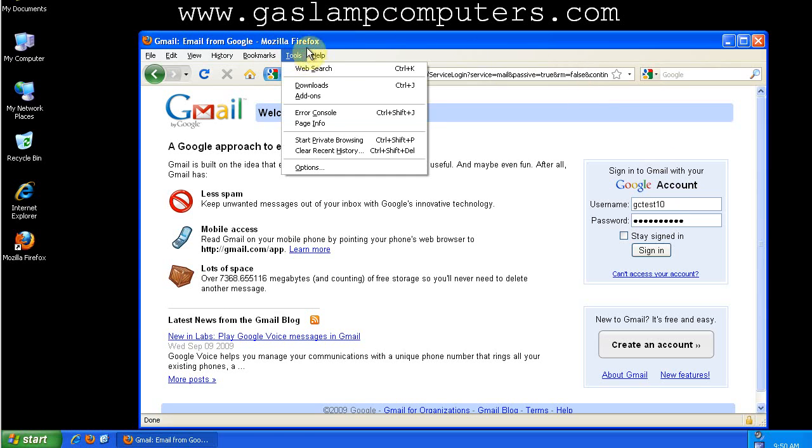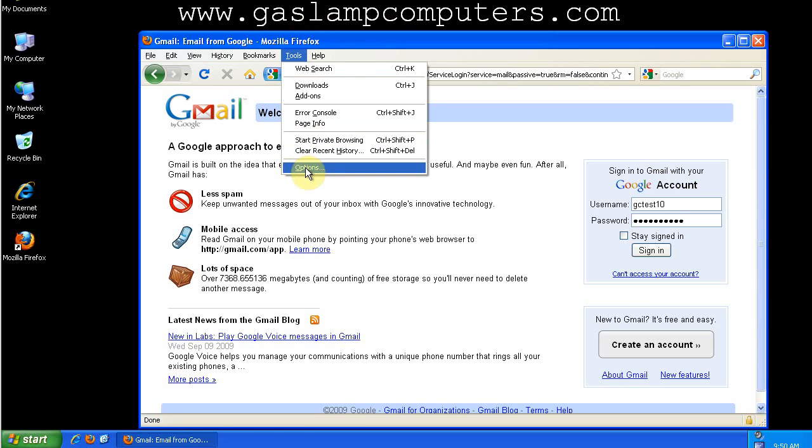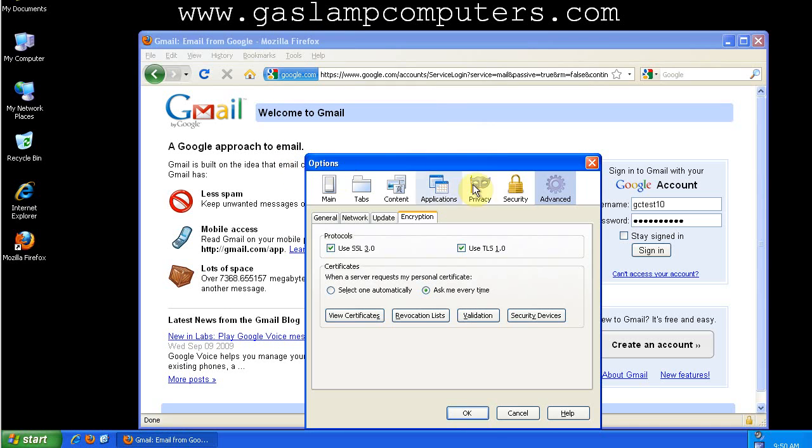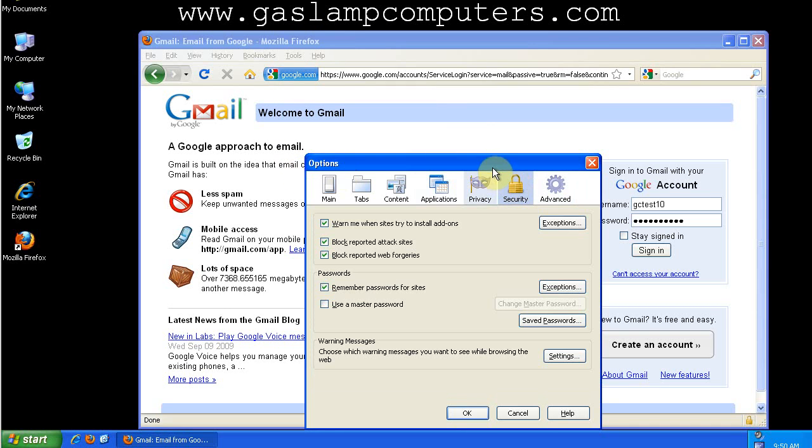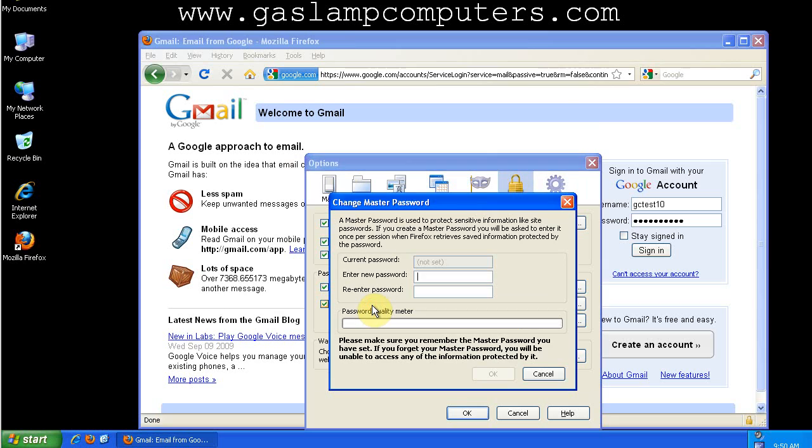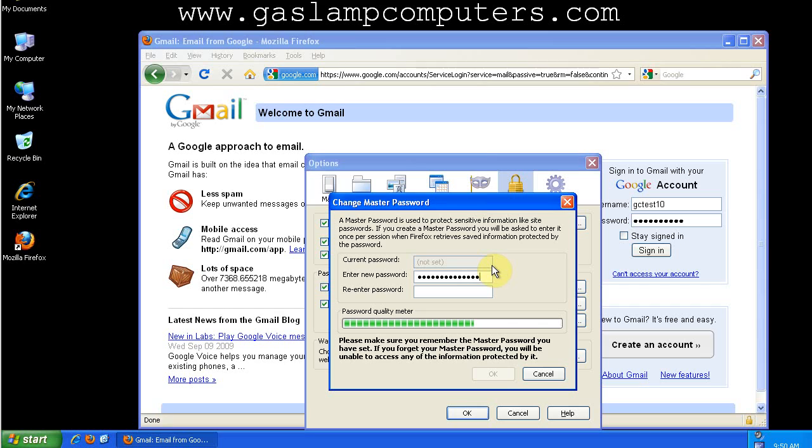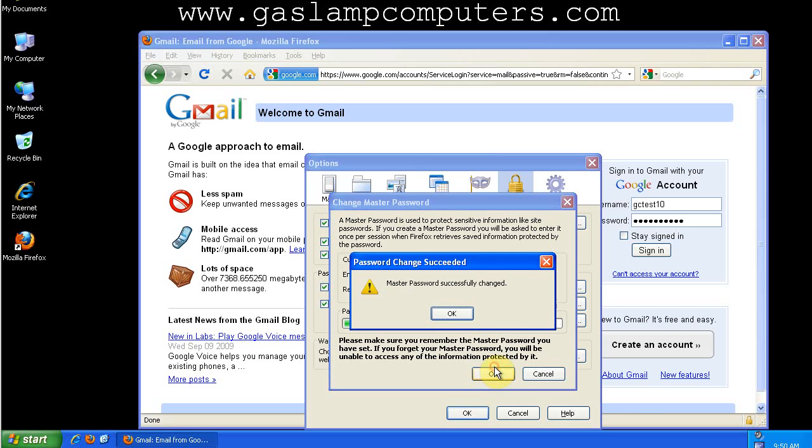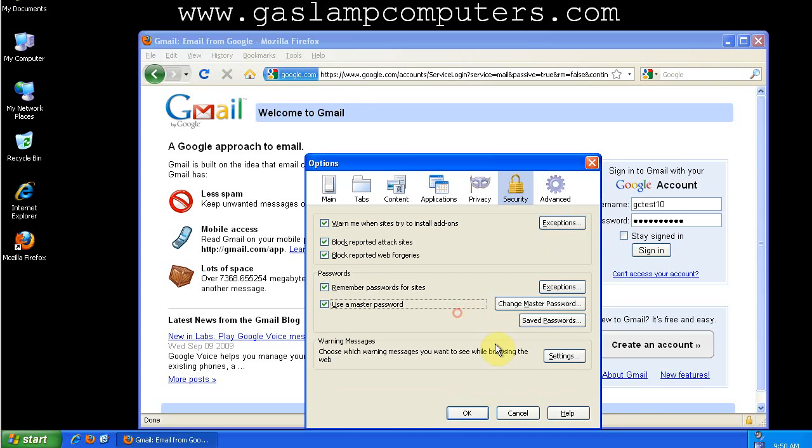That's where a master password for Firefox comes in. Go to Tools, and then Options, and then Security. Check Use a Master Password, and then enter your master password.